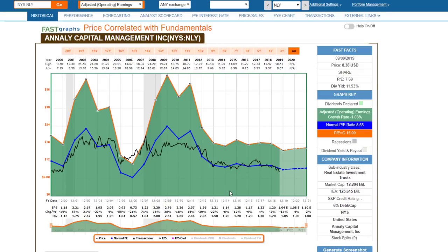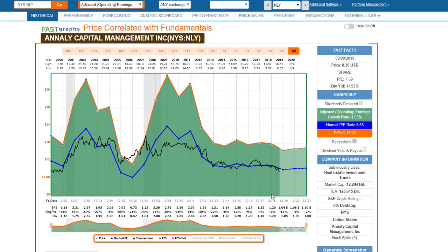Just because a stock is attractively valued and has what looks to be a low P/E, what's really important is that the earnings — the E — has to be increasing for that to be attractive.